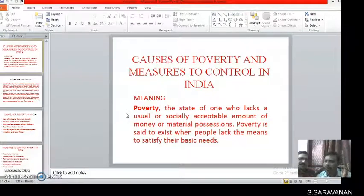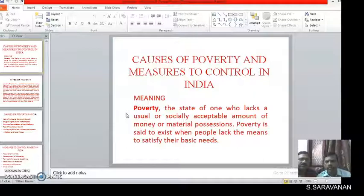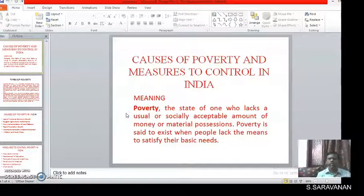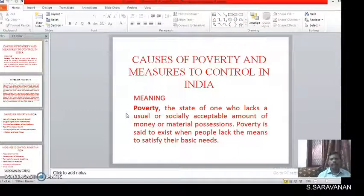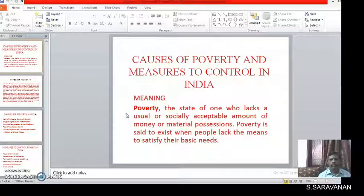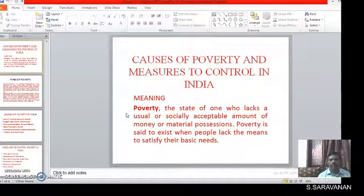Discuss the causes of poverty and measures to control in India. First of all, we should contemplate about what is Poverty. Poverty is the state of one who lacks a usual or socially acceptable amount of money or material possession. Poverty is said to exist when people lack the means to satisfy their basic needs.